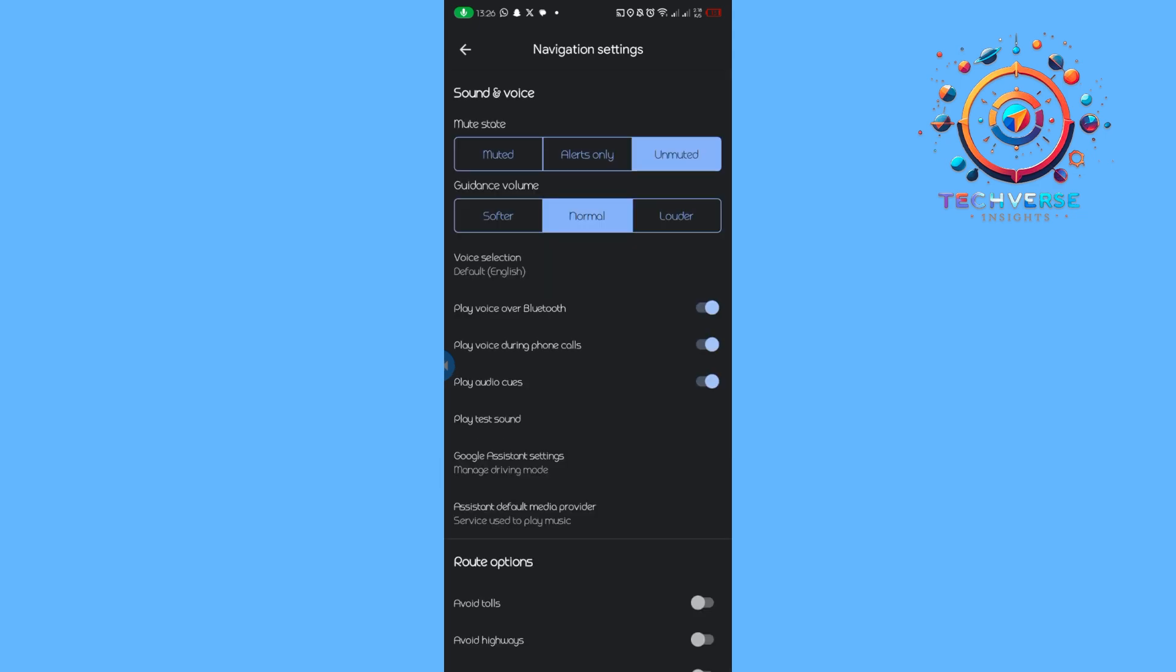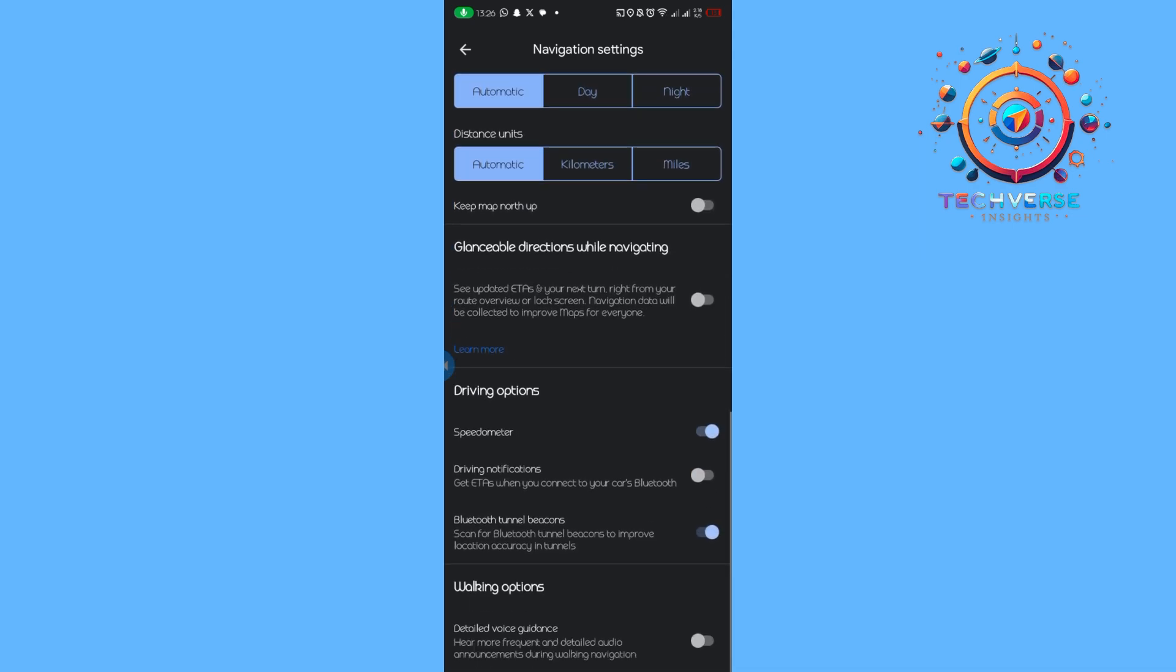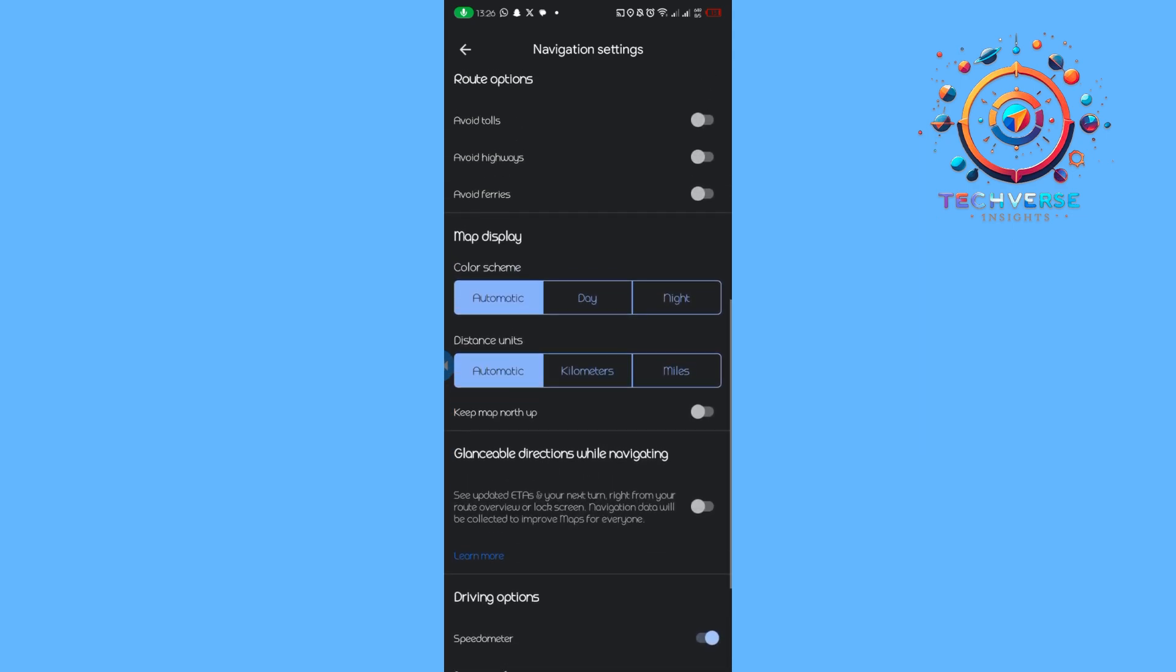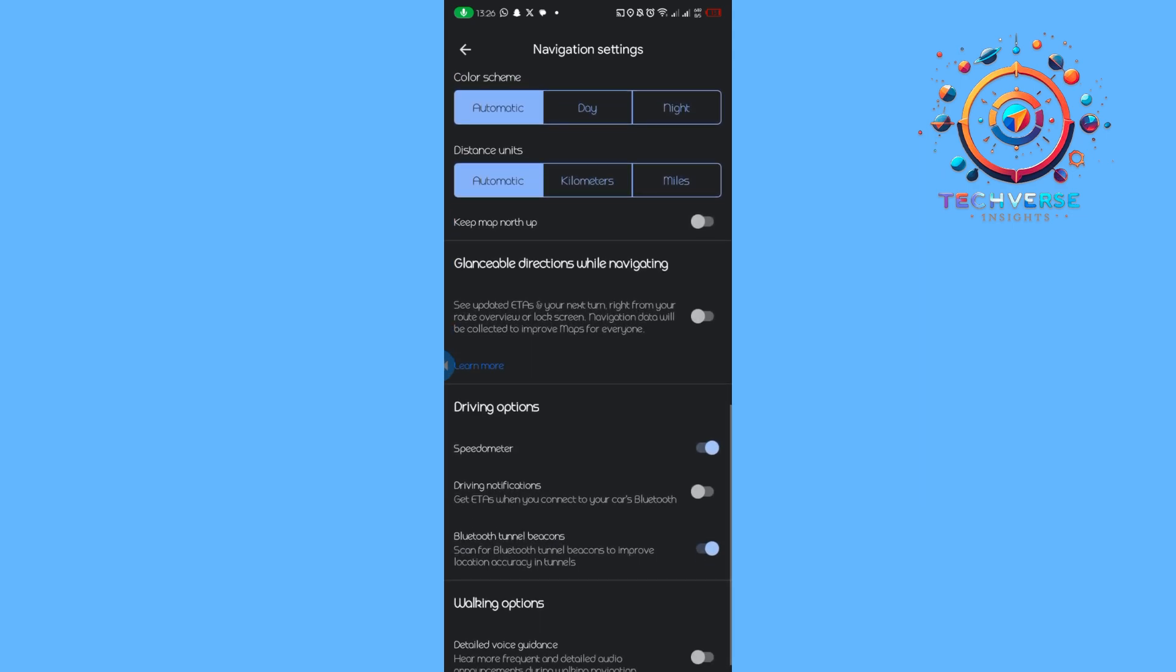Once you've tapped on it, scroll down to the driving options. Here you can see the speedometer option. Make sure to toggle this on.